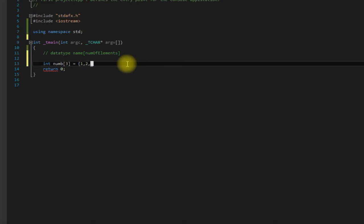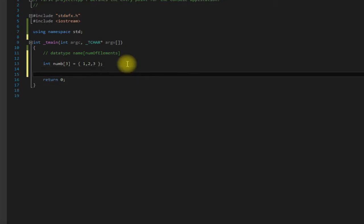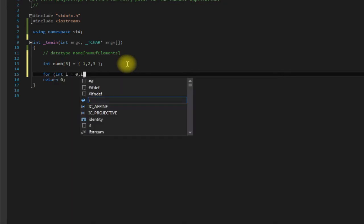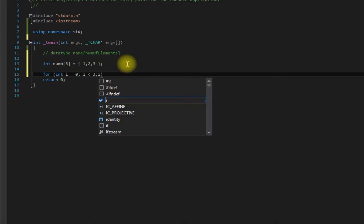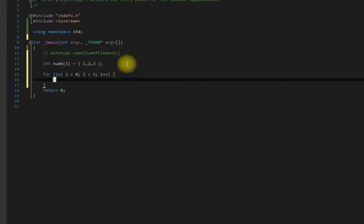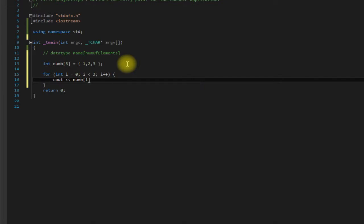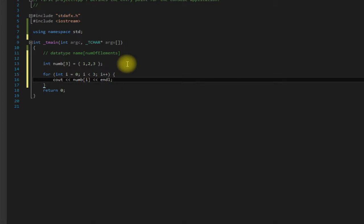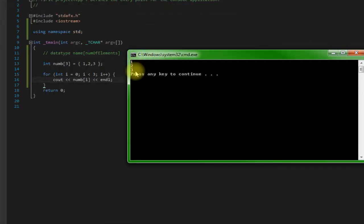So now we can come down here and create a for loop: int i equals zero, i is less than three, i plus plus, and c out num i and end l. So let's save it and run it and as you can see it printed out one two three, so we know our array was filled with the integers one two and three.